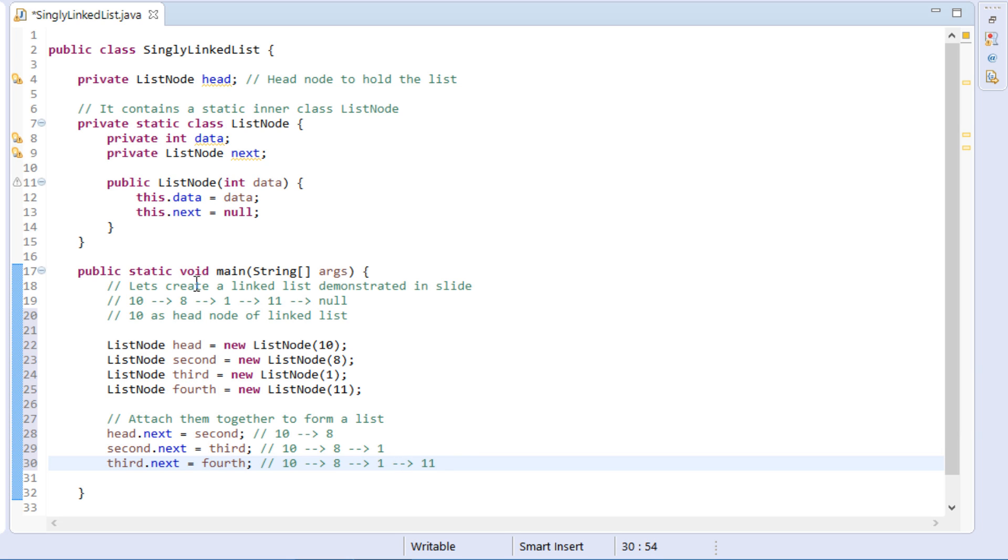Thus, we created four list nodes and made them connect together to form a linked list. So friends, this is how linked list is created in Java.